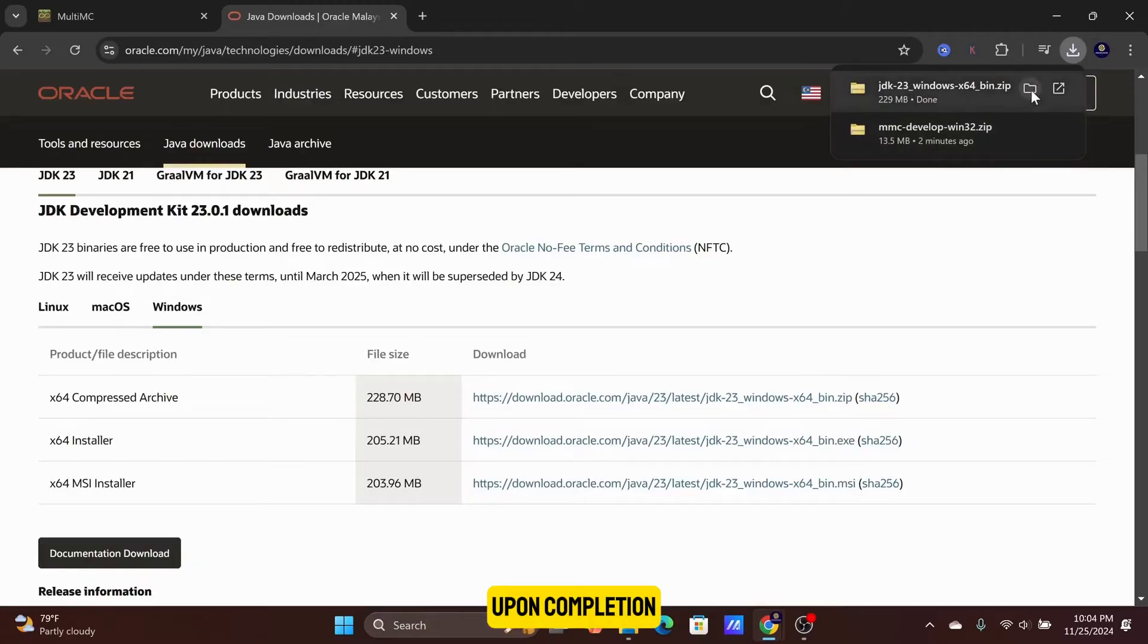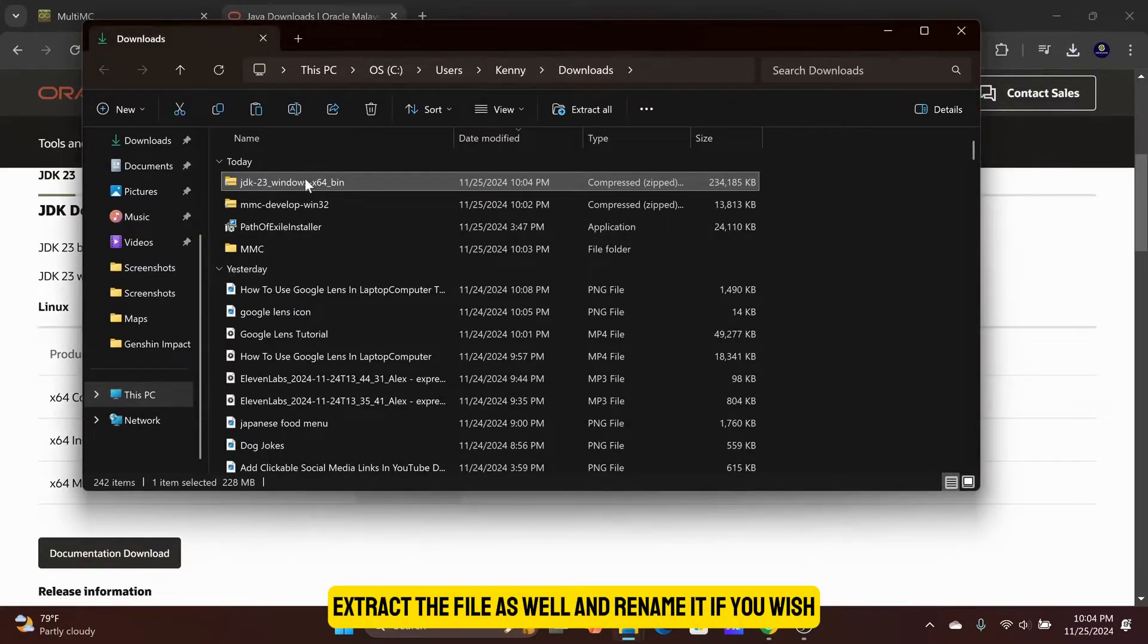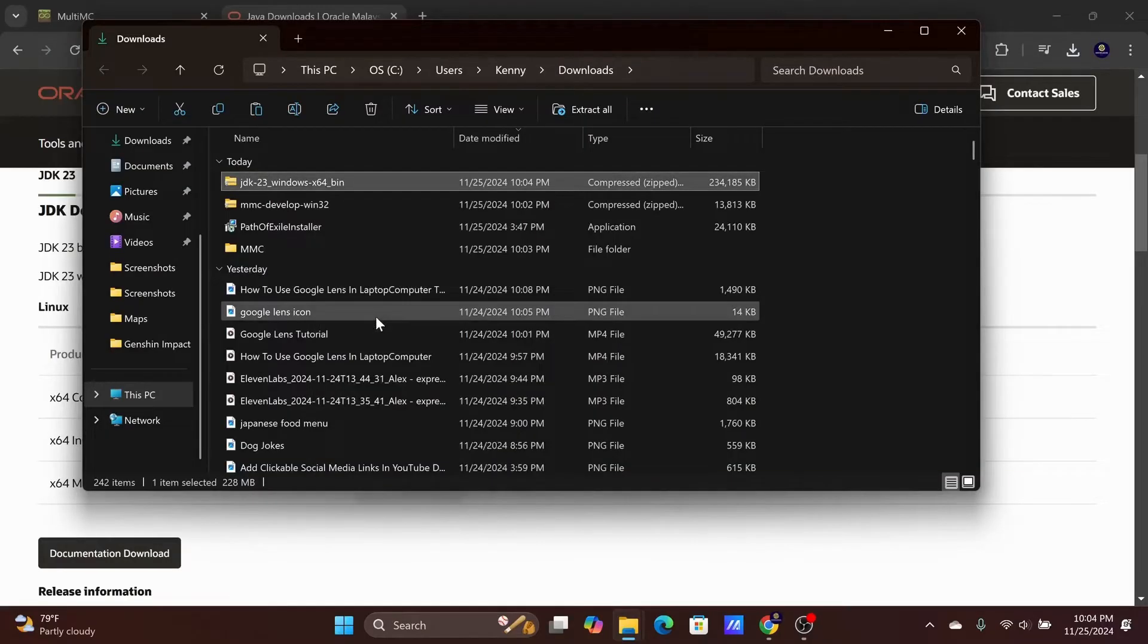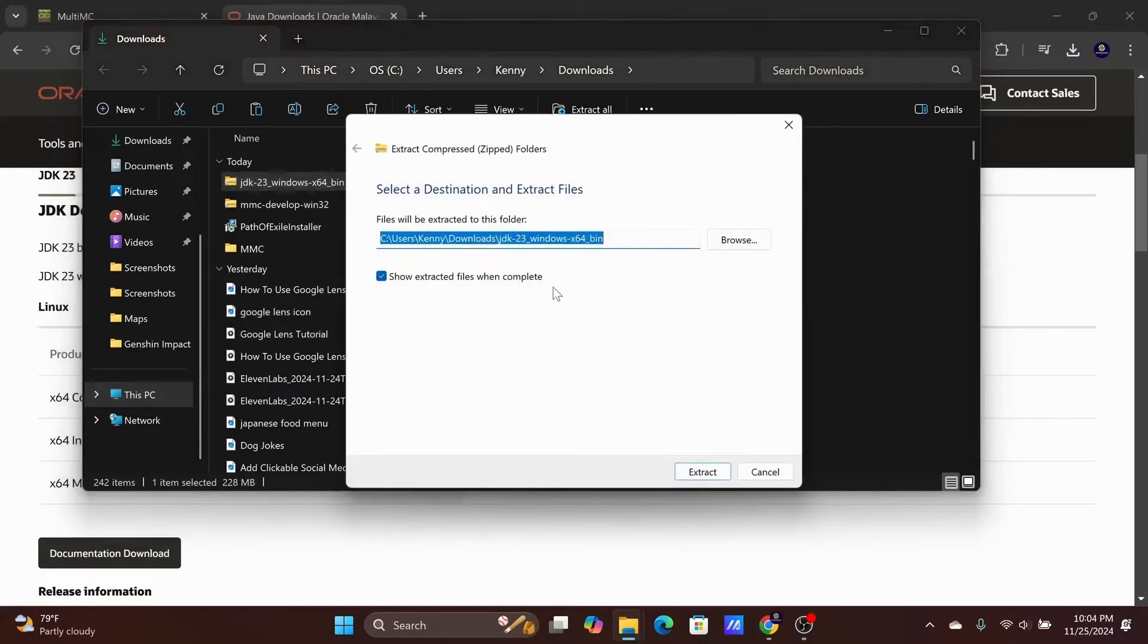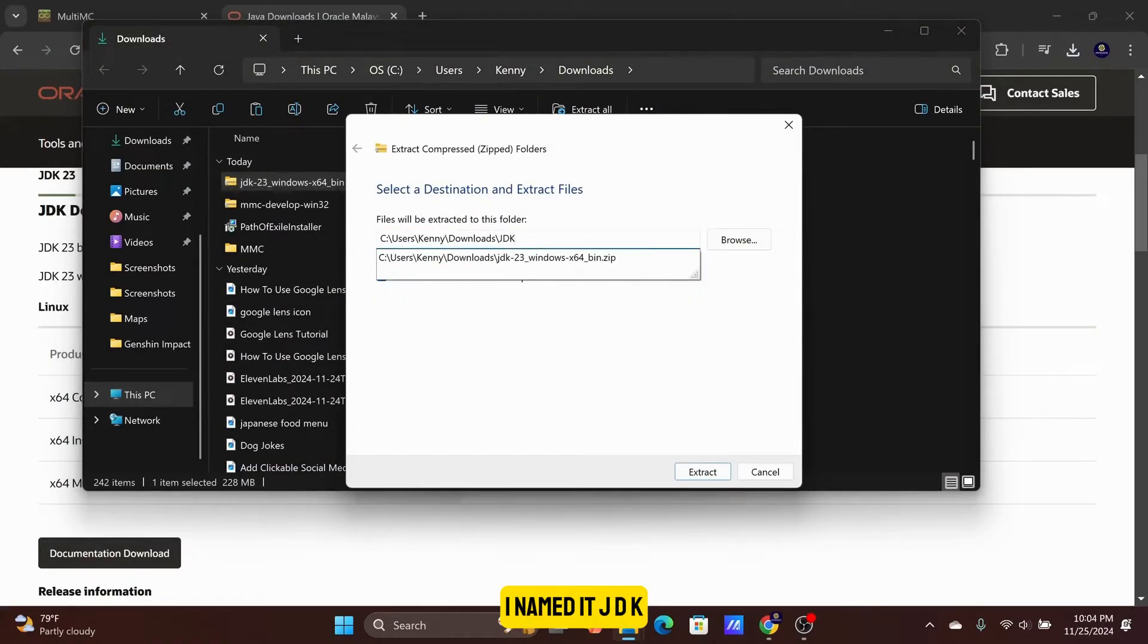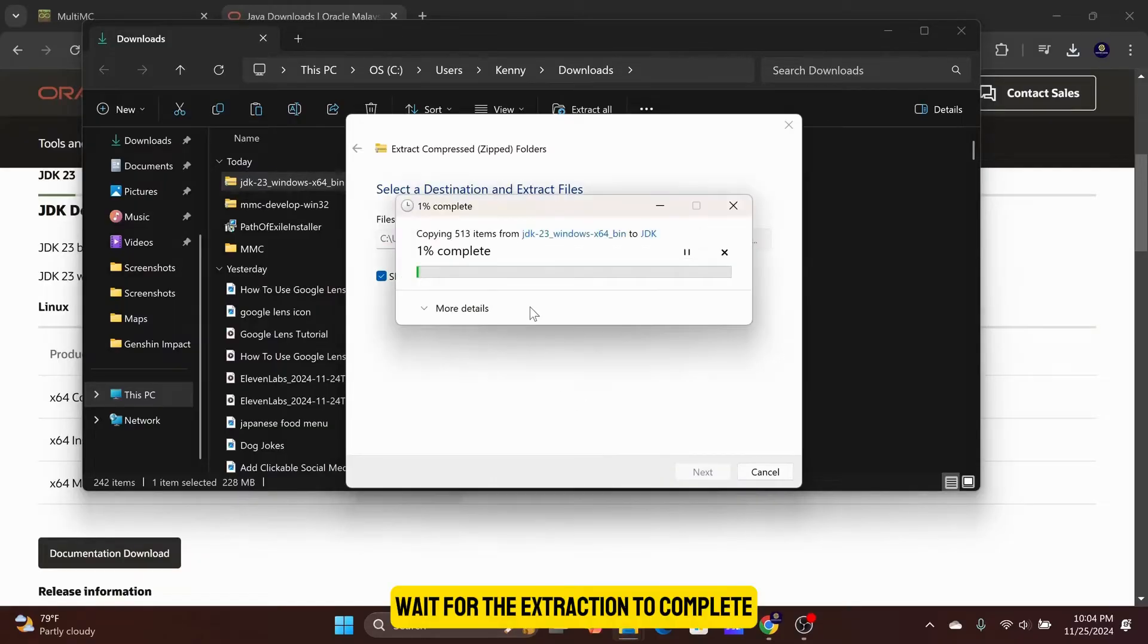Upon completion, extract the file as well and rename it if you wish. I named it JDK. Wait for the extraction to complete.